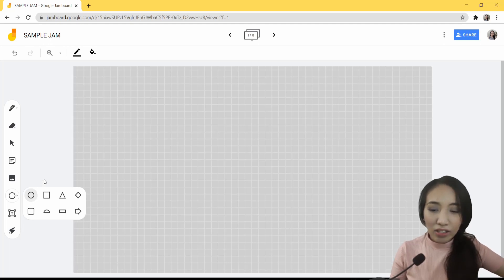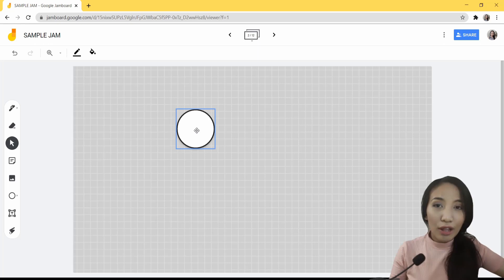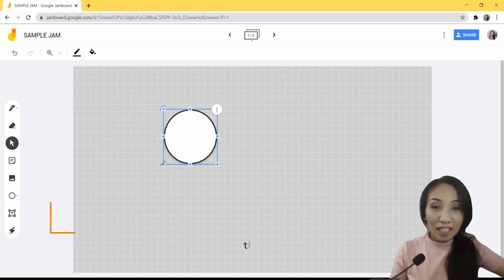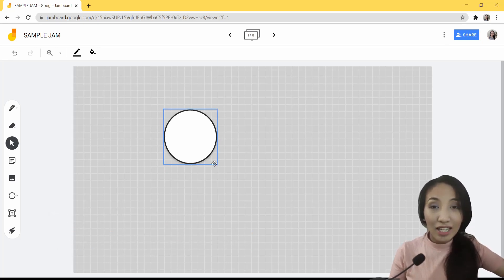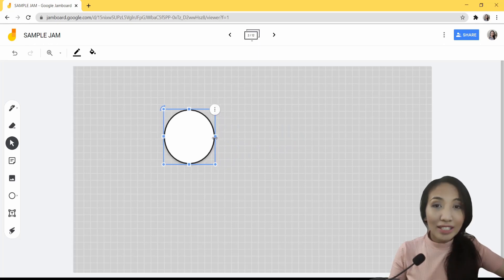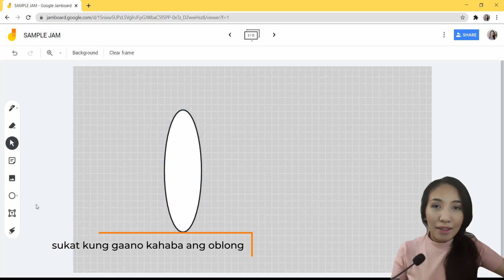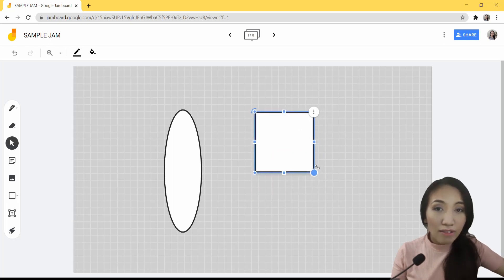To draw a perfect circle, select circle and click anywhere on your whiteboard where you want to place it. You can then resize it by clicking and dragging either of these two dots here. By doing so, the aspect ratio is maintained — meaning it won't go out of proportion. If you want to make circle-like shapes like oblong or ellipses, you may click and drag the square dots outwards or inwards to your desired shape. For squares, select square, click anywhere on your board, and resize using these blue dots here.